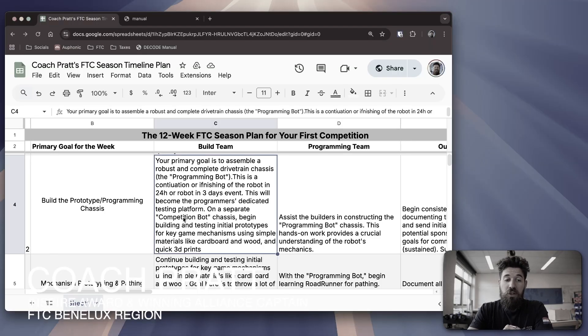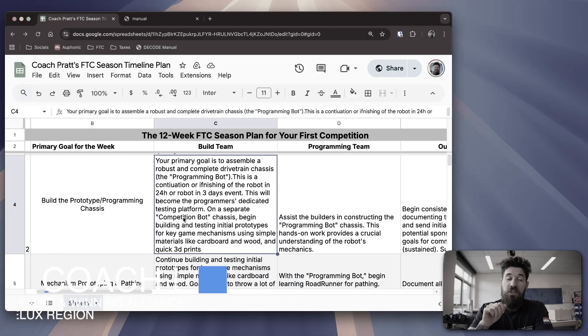I'm Coach Pratt, and I've been teaching robotics design for over a decade now. I have taught FTC teams and mentored them up to winning national championships and multiple Inspire Awards. And this is part of my 12-week series, a 12-week plan on how you can find success in the FTC Decode season.